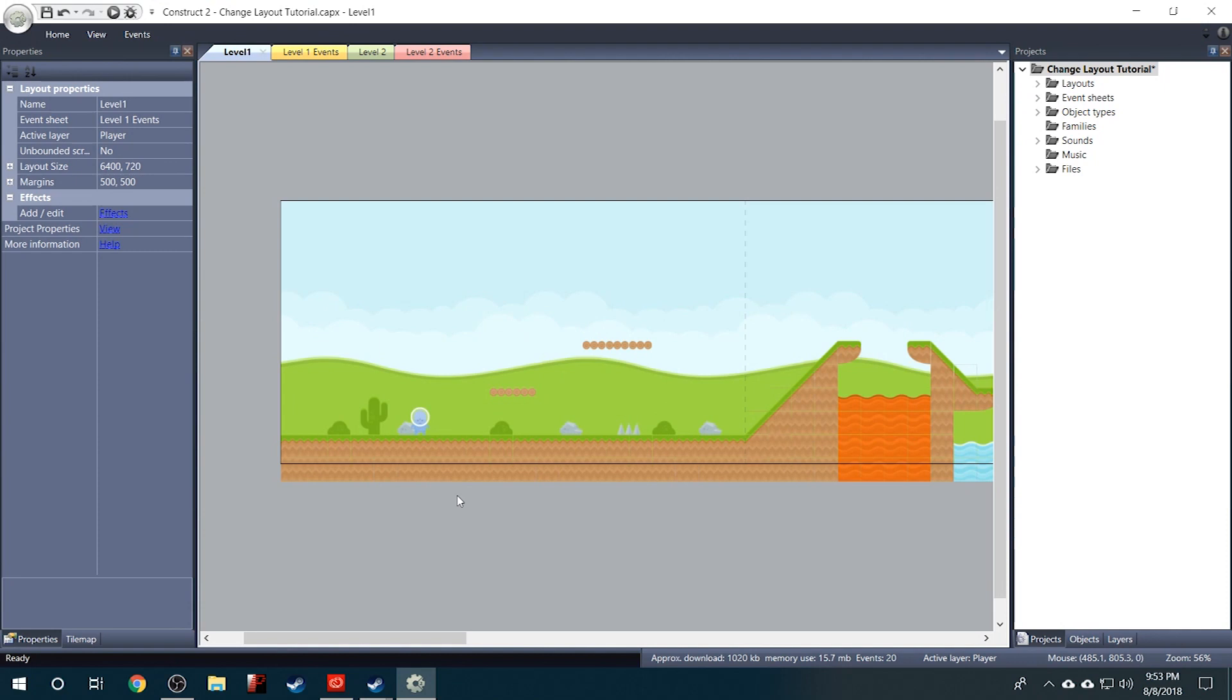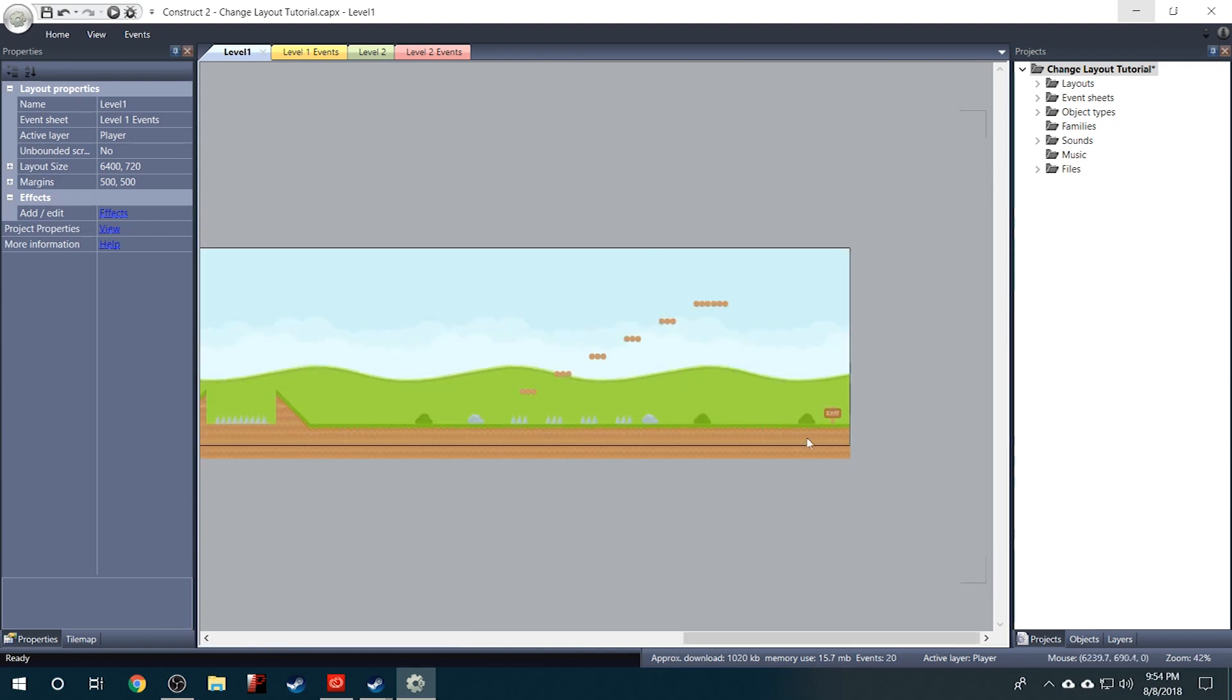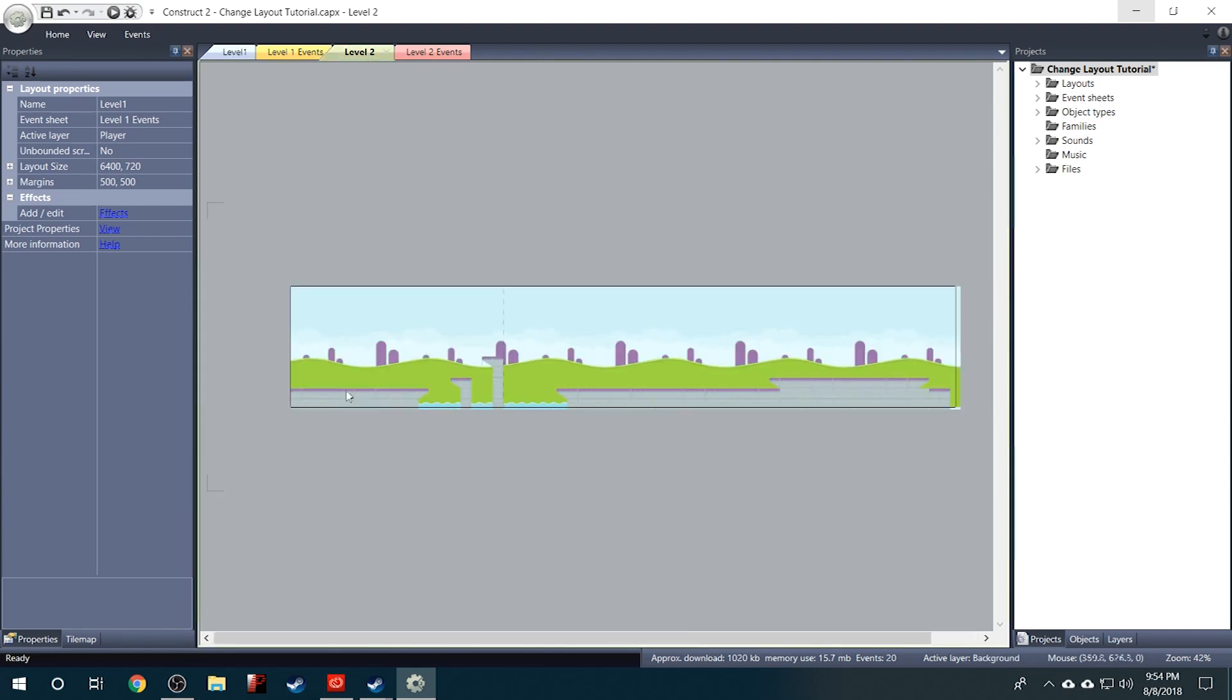Okay, so I'm in Construct now and I have this project open called Change Layout Tutorial that I've made. I will leave a link in the description below if you'd like to download it and follow along. So what we want to do is when the player reaches the end of this level, we want to send him to the beginning of level 2.